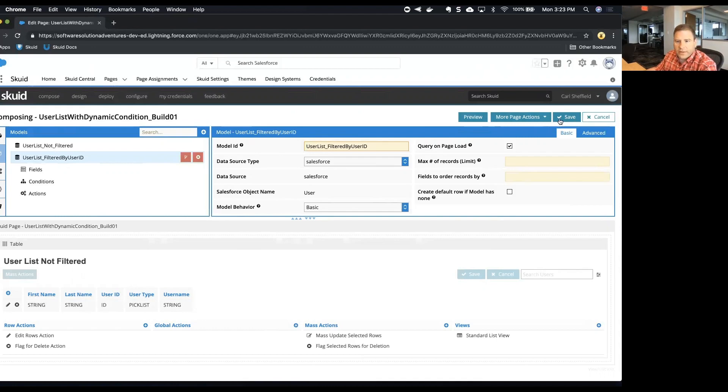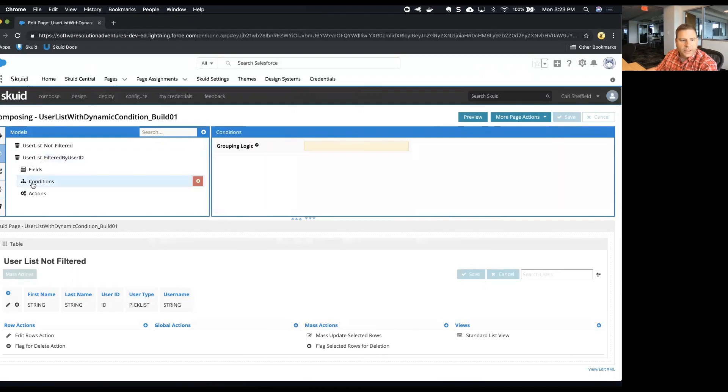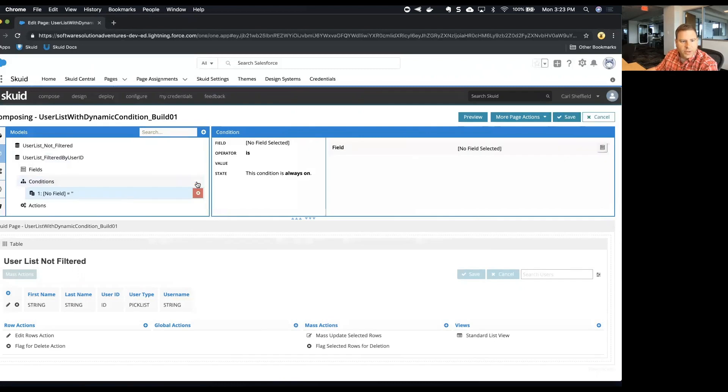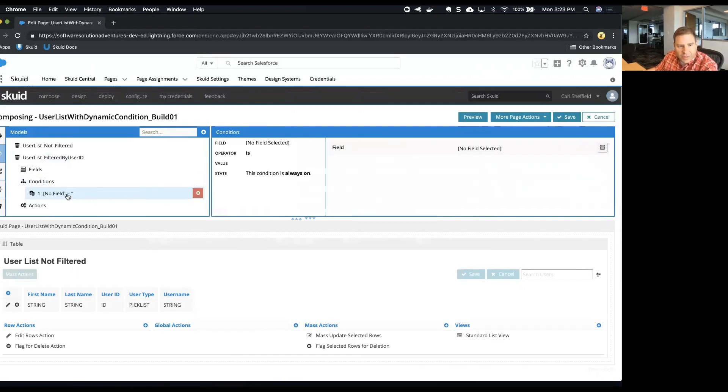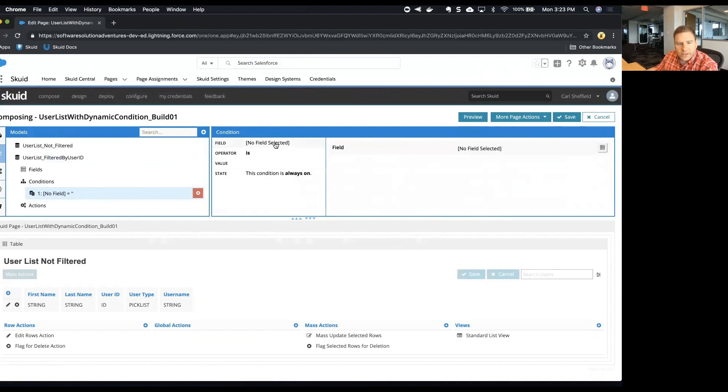Now that we have that model ID changed, we want to add a condition on this model. So I'm going to click conditions and then click the plus button to start with a condition. So this condition is going to be dynamic based on whoever's logged in to Salesforce.